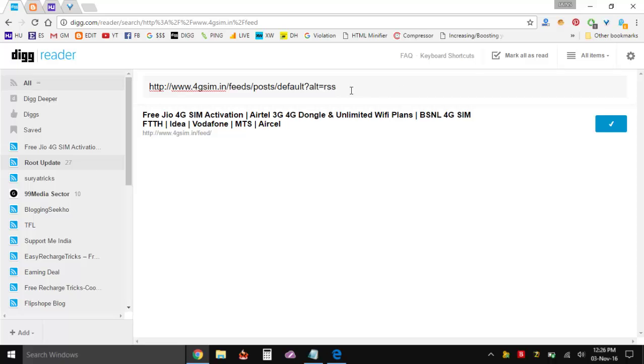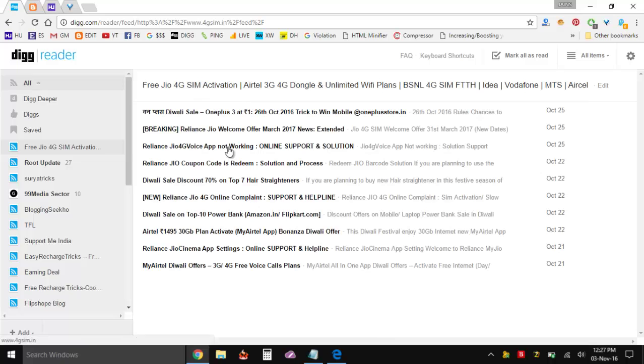So in any case you're not getting the feed subscribing URL, you can add this stuff and you can subscribe to that and it's going to work flawlessly. You can see as I click on this, the latest subscribed one which is 4G SIM, I can see all the posts over here.